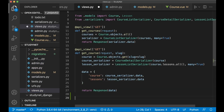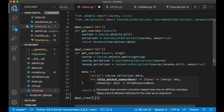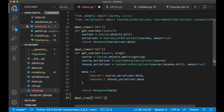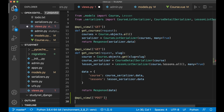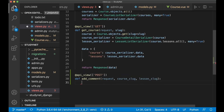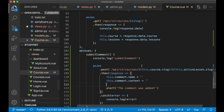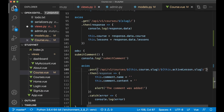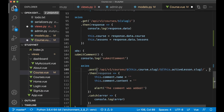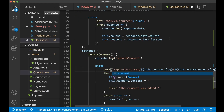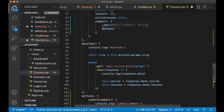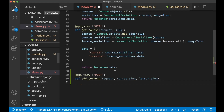We define add_comment(request, course_slug, lesson_slug). But I forgot to add the comment data to the Axios call — after the URL backtick we add a comma and this.comment so the whole object gets sent. Then we can save and go back to views.py.